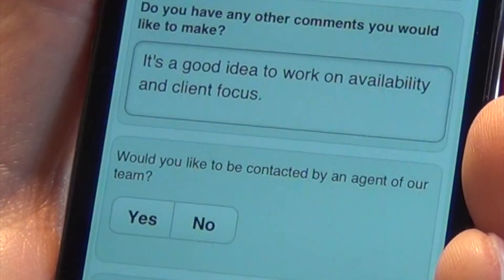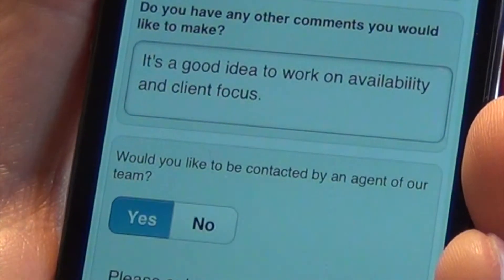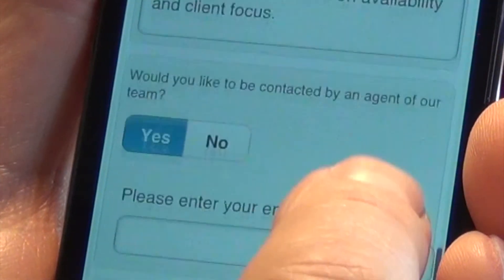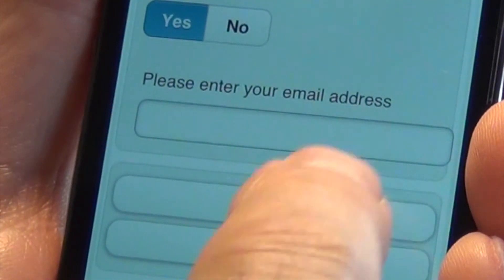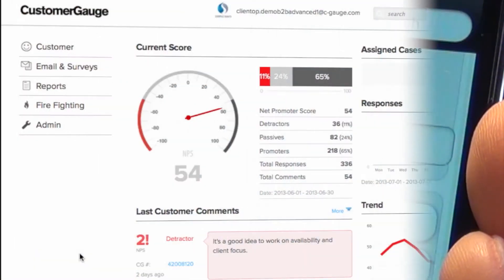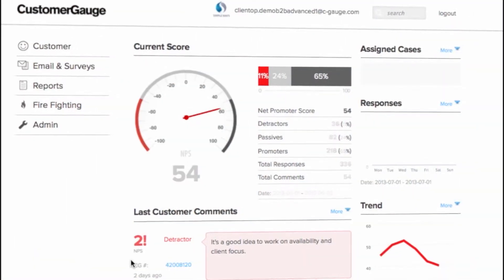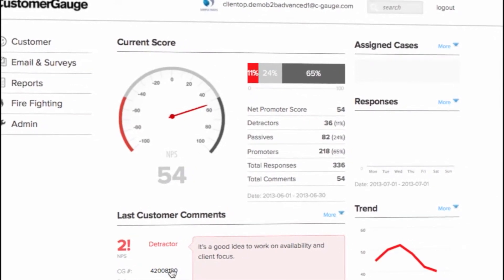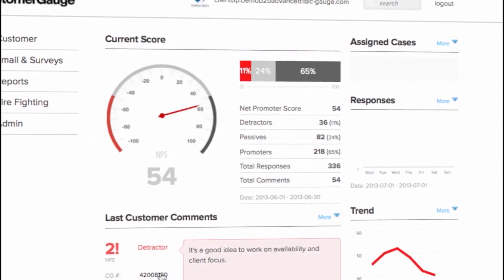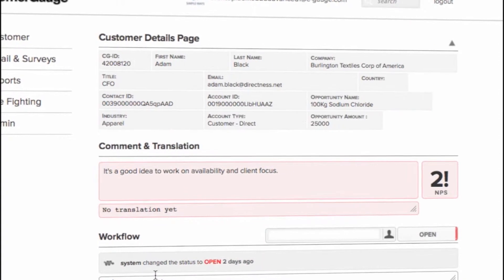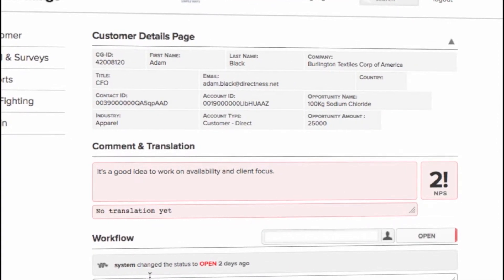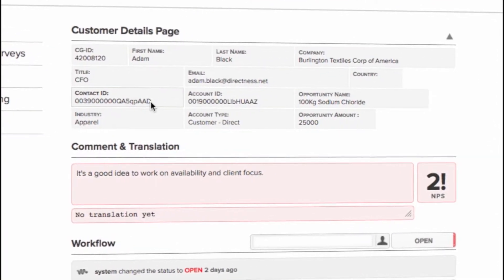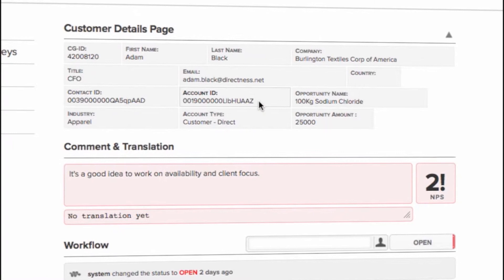Let's also ask for a follow-up. This will trigger a firefighting workflow — we'll show you this in a moment. Now switching to CustomerGauge, you can see that the comments and details have already appeared. Drilling down, you can see all the data fields from Salesforce we brought over and the comment details.